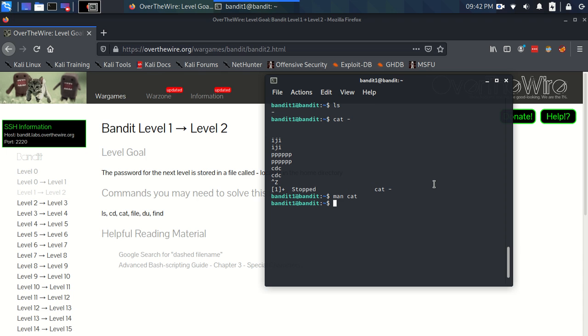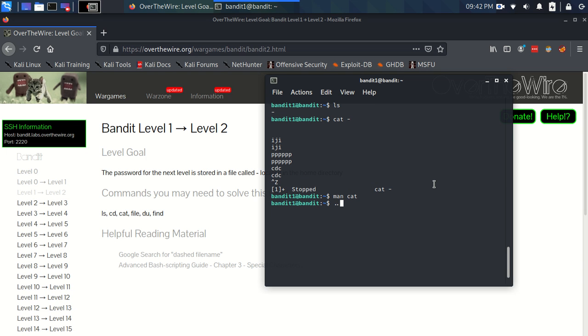There just so happens to be two directories that are in every directory. Let me re-explain. There's two directories. There's a period, or a full stop if you're in Britain like me, and a double full stop. And they both have a special meaning. The one full stop means this current directory. So it's a directory that means this current directory.